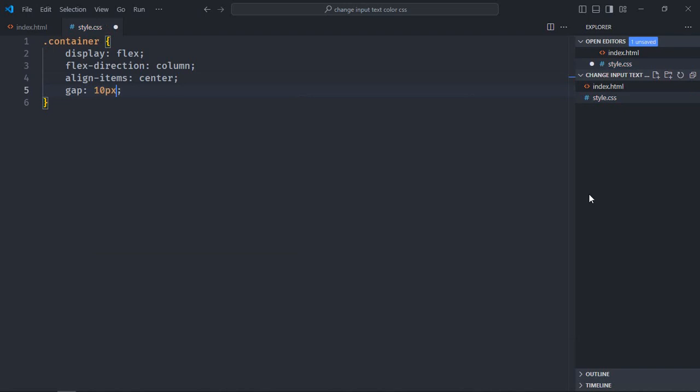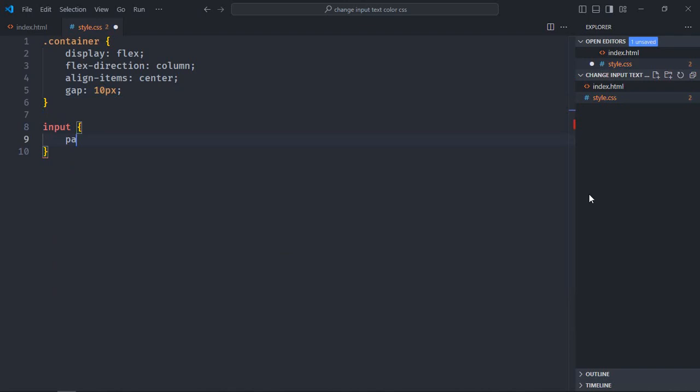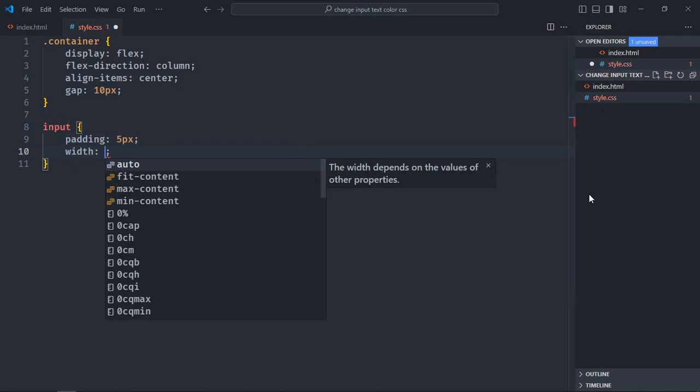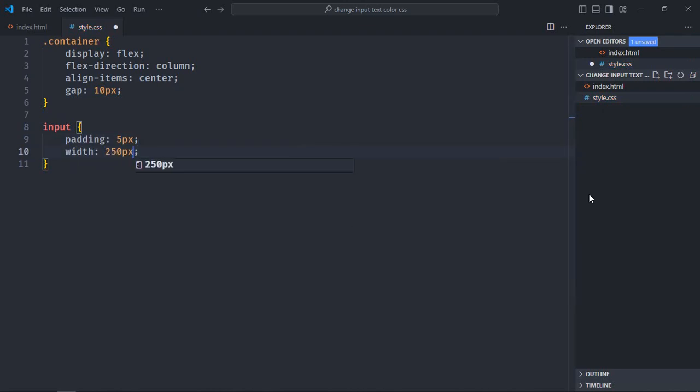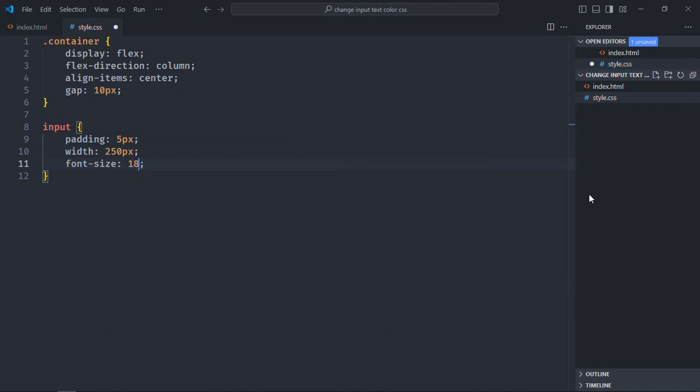Select the input element. Padding will be 5 pixels, width will be 250 pixels, font size will be 18 pixels, outline will be none.